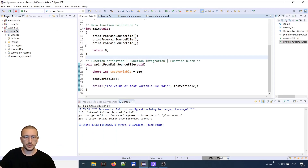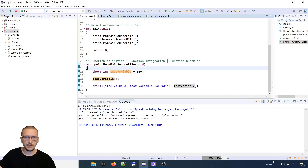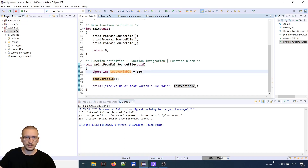Let's see in a C example. I have prepared project four, which will be on GitHub, and we will start with the auto storage class. Auto is the default class that a variable can have and it only works for local variables declared within a function or within a block. So this short int test variable equal to 100 is of type auto by default.